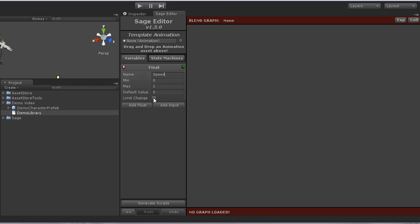I will go ahead and enable the limit change option, which will cause the variable to change over time when modified, instead of instantly changing. And I'll go ahead and leave the defaults for this as well. Time to add the direction variable.